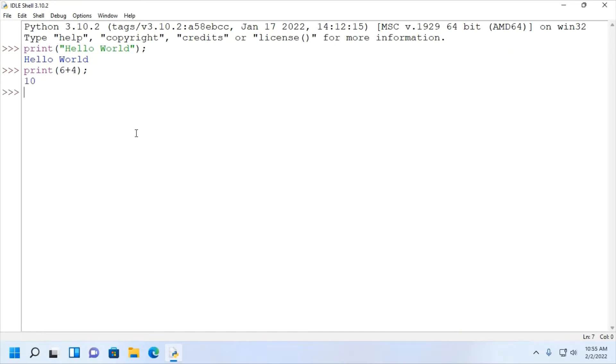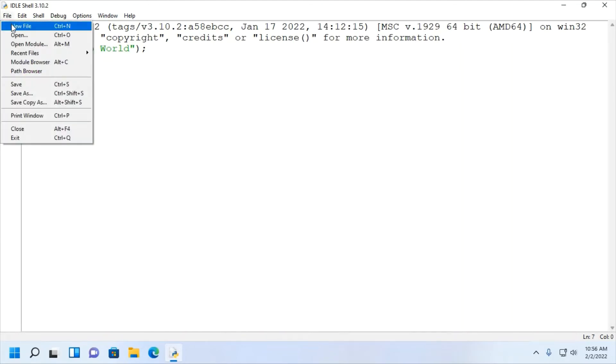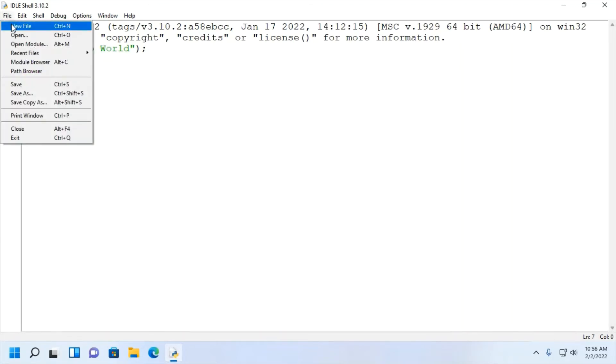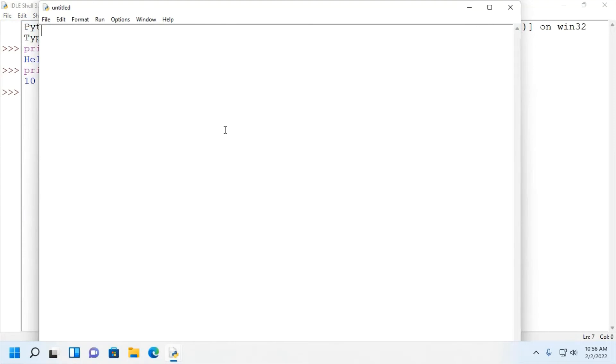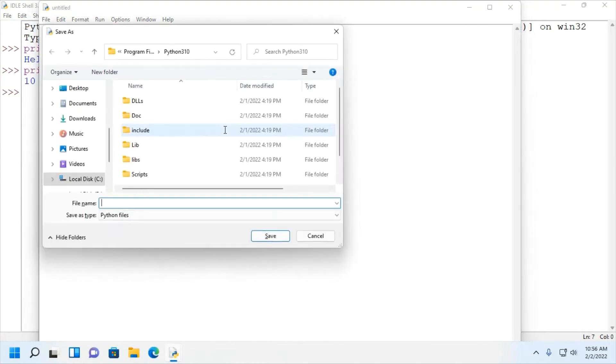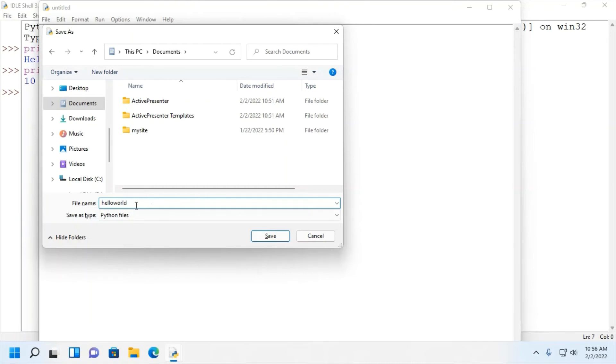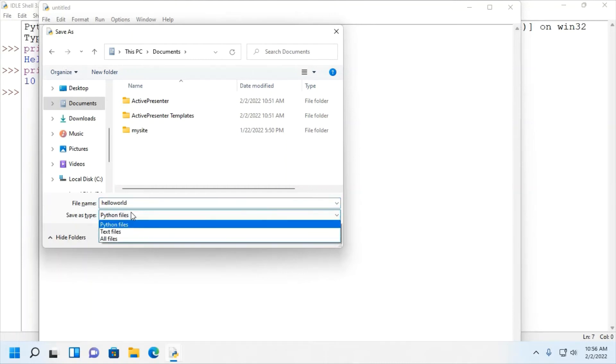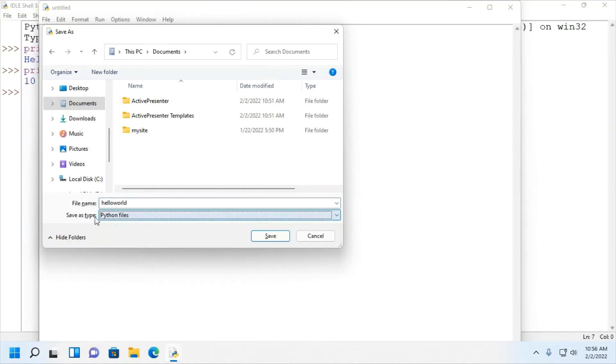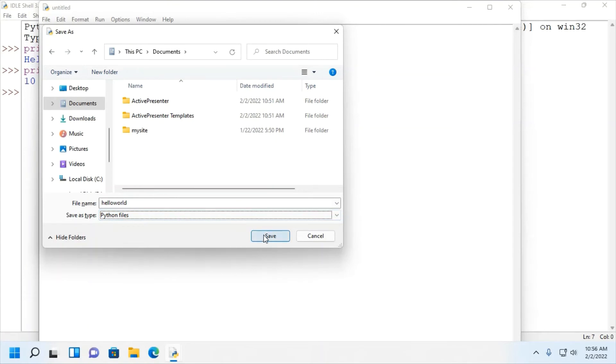Now, I am going to write a Python script in a file. Create a new file and save this file in any folder. Enter the file name. Save as Python file.